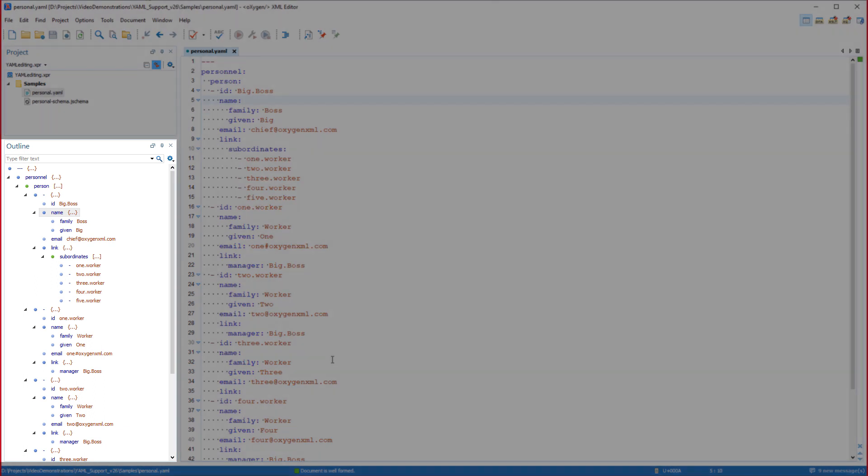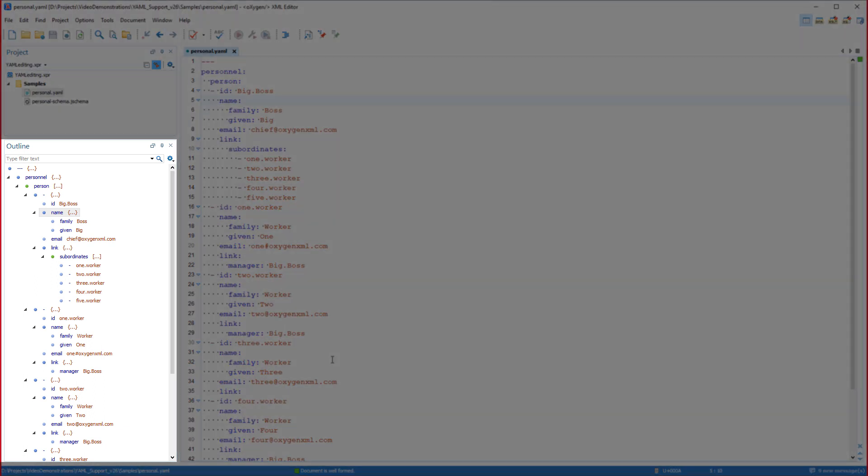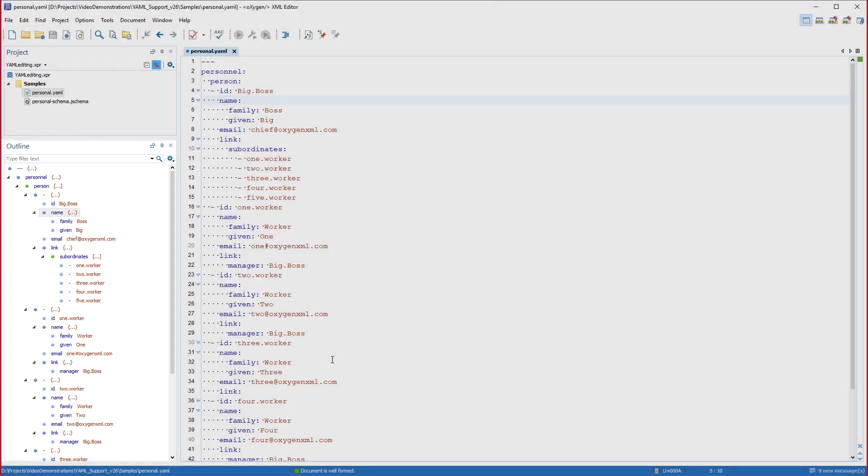The first thing I want to highlight is the YAML outline view. It displays the node structure within the YAML document and the dependencies between its components.